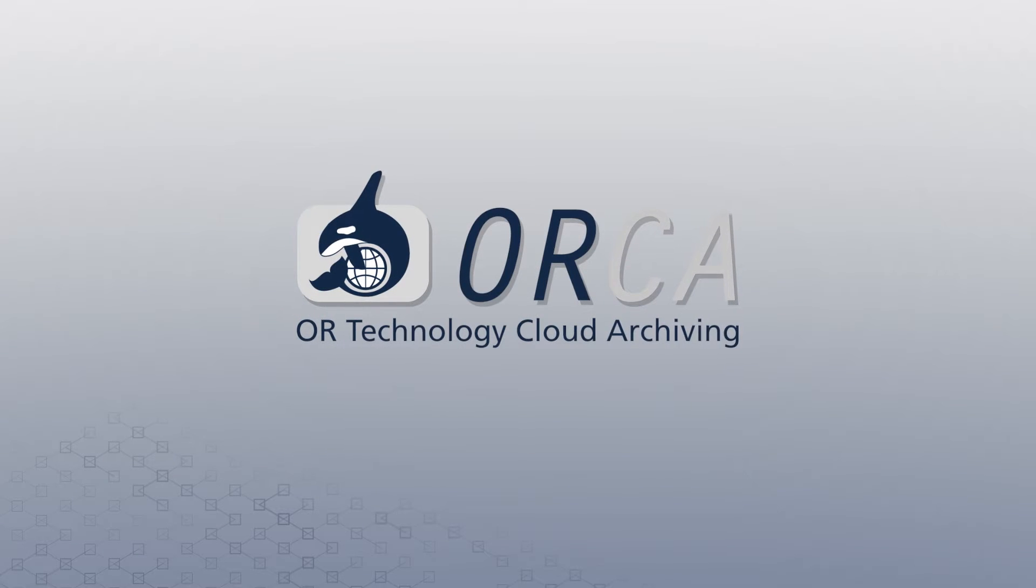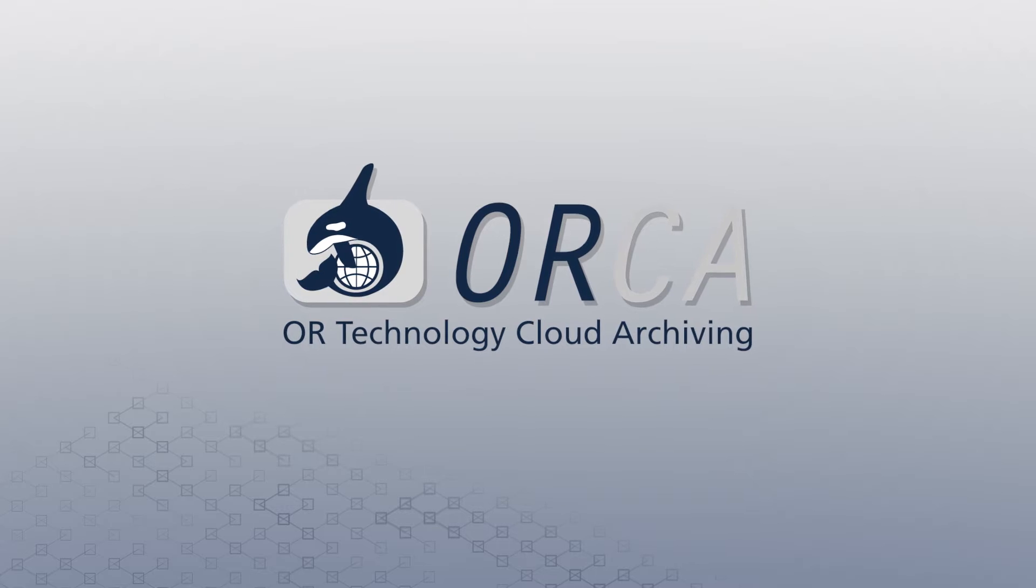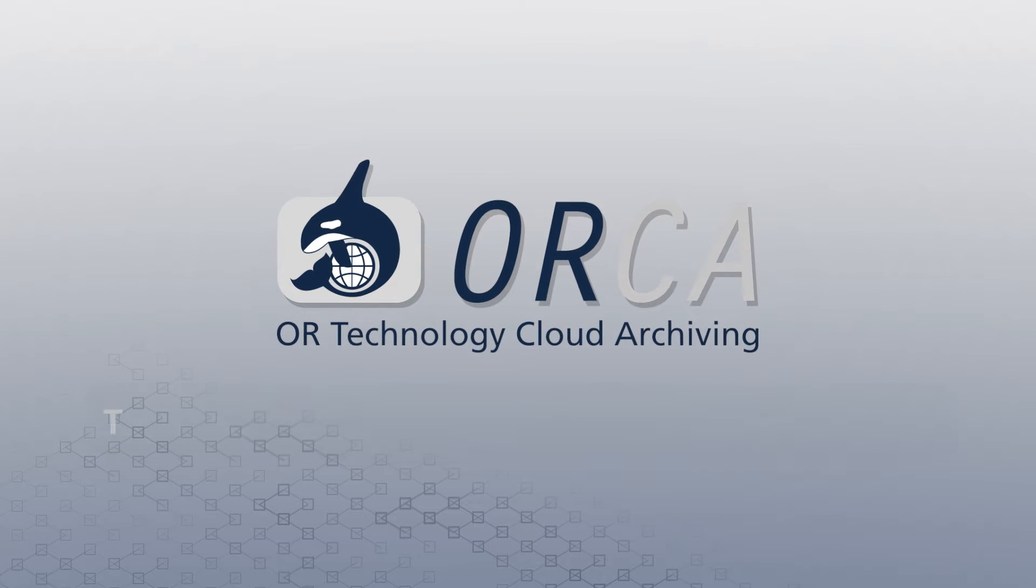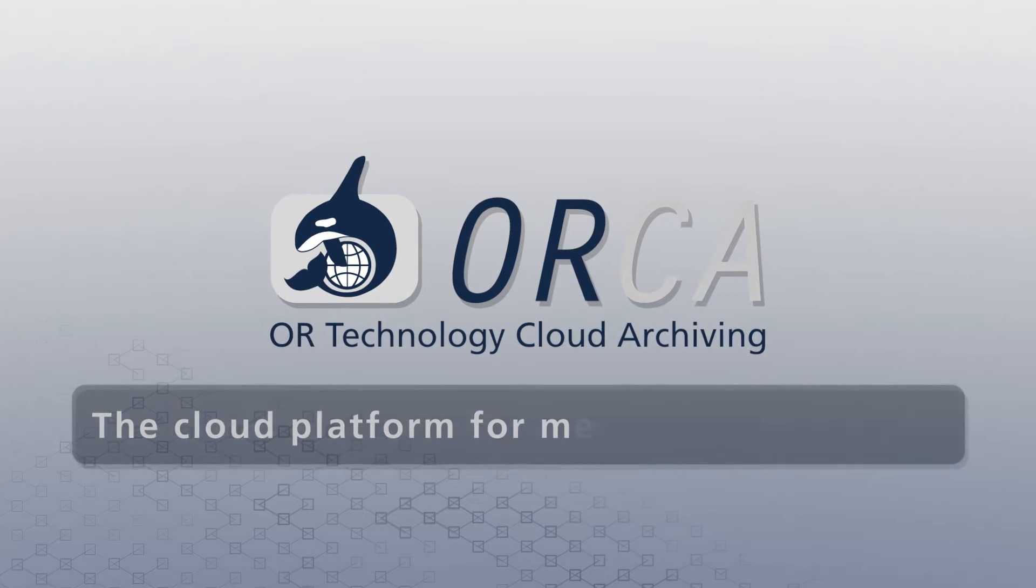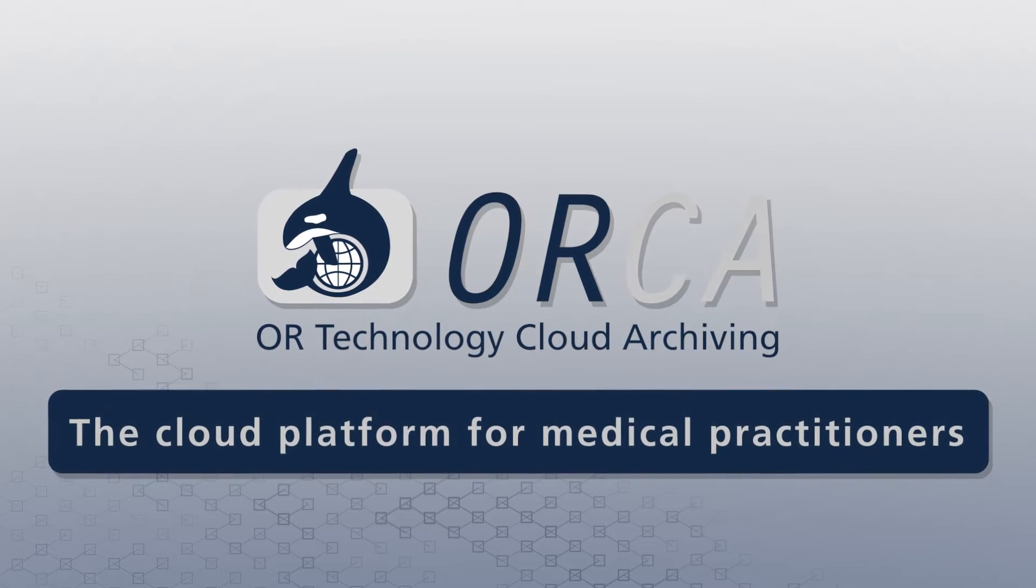Orca. Orr Technology Cloud Archiving. Orca is the cloud platform for medical practitioners.